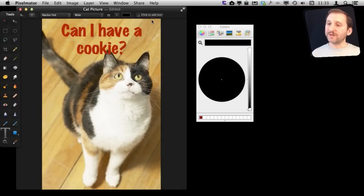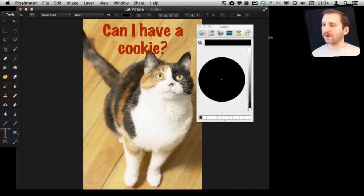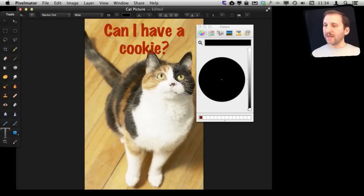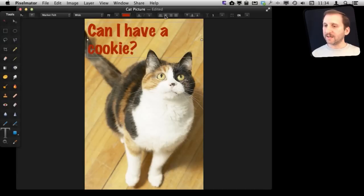Now there is a lot more we can do. You can notice here there is dot dot dot saying there are more tools here so we are going to expand the window a bit so we can see all the tools. We can see now that we have the ability to left justify it or center justify it. Select it like that.